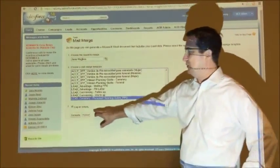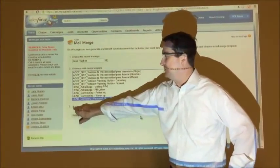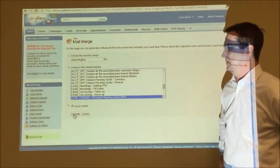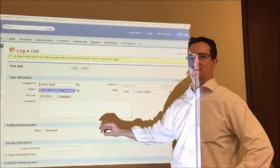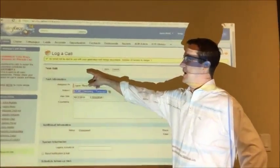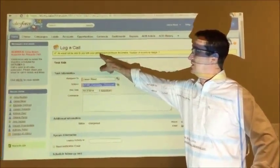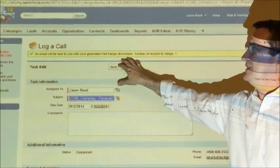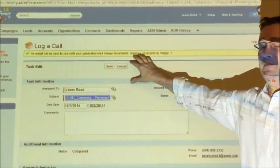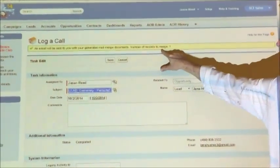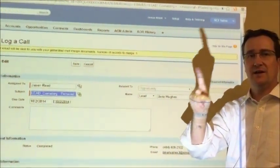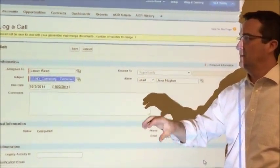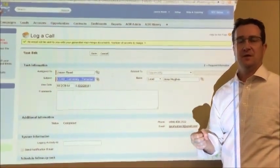If you want to log this as an activity, you keep this box checked. We click generate. After we click generate, now we see we've logged a call and we have this notification message. Email will be sent to you with the generated mail merge documents. Number of records that were merged, one. Basically, one letter has been created and it will be sent to your email.